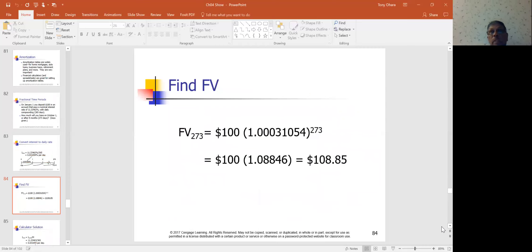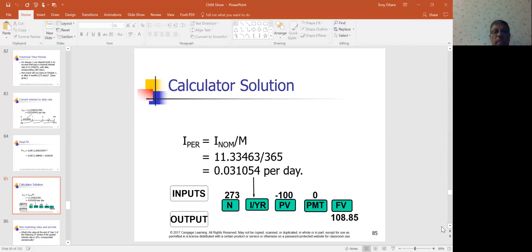Fractional periods involve finding a payoff or future value where it's not a full year — just part of a year. You can generally handle this using a ratio. The calculator solution for this gives you approximately $273.